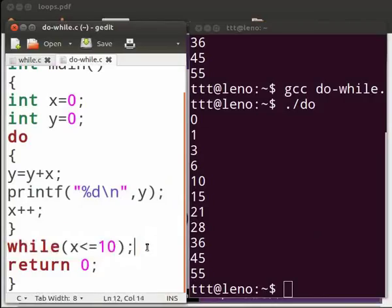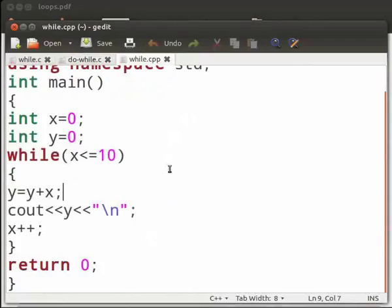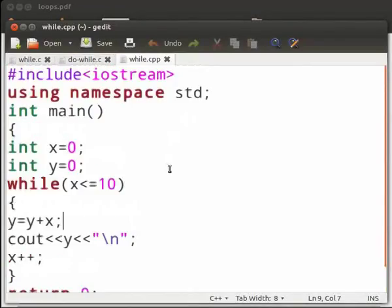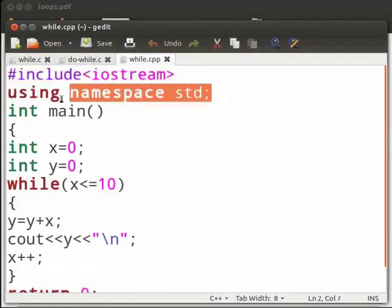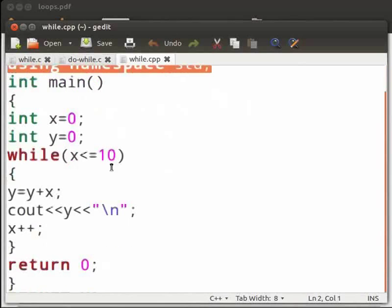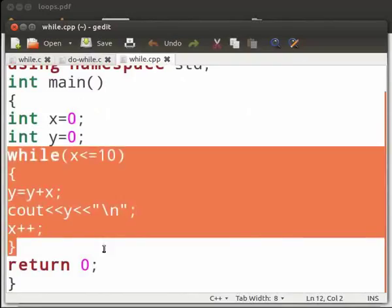Now let us see how to execute these programs in C++. This is our while program in C++. The logic and implementation are the same as in our C program. There are a few changes: the header file is iostream in place of stdio.h, we have included the using statement — using namespace std — and we have used the cout function in place of printf. The structure of the while loop is the same. Let us execute the program.